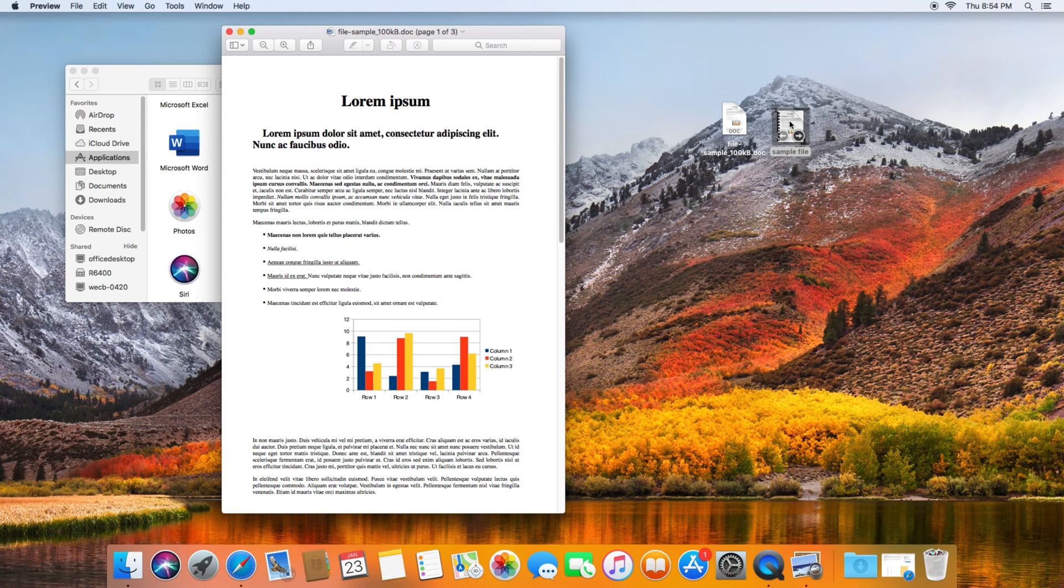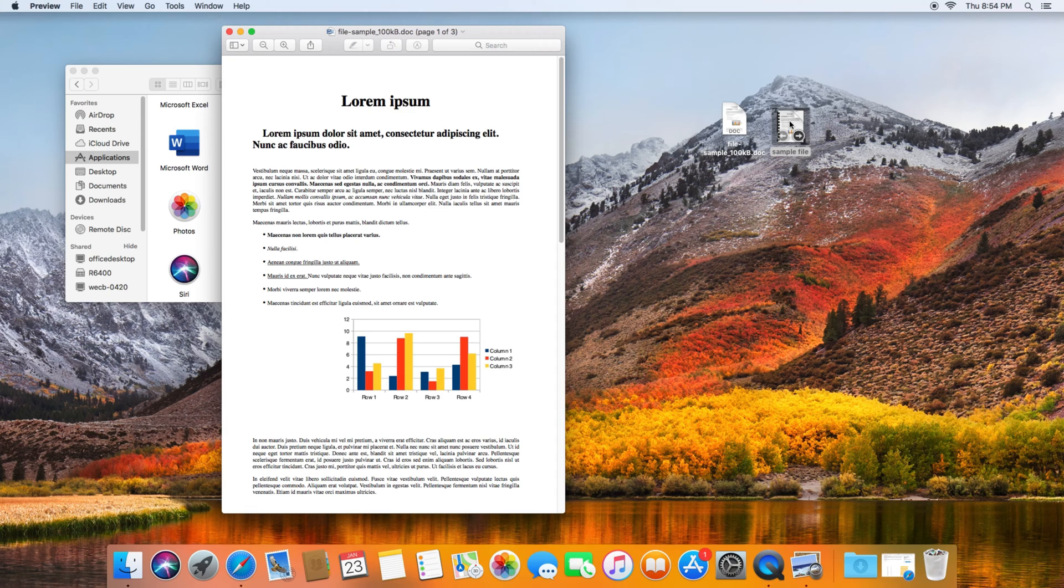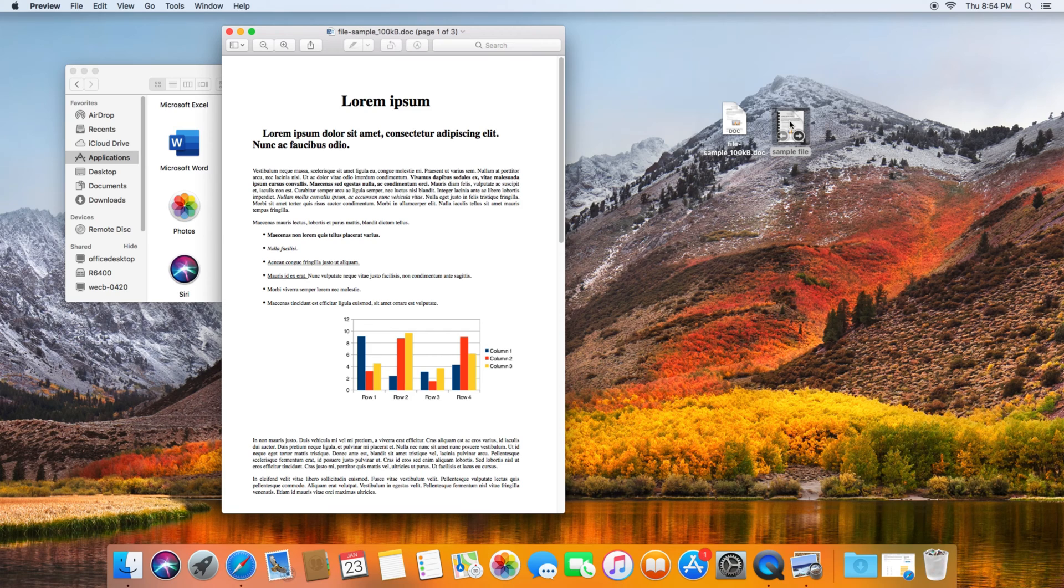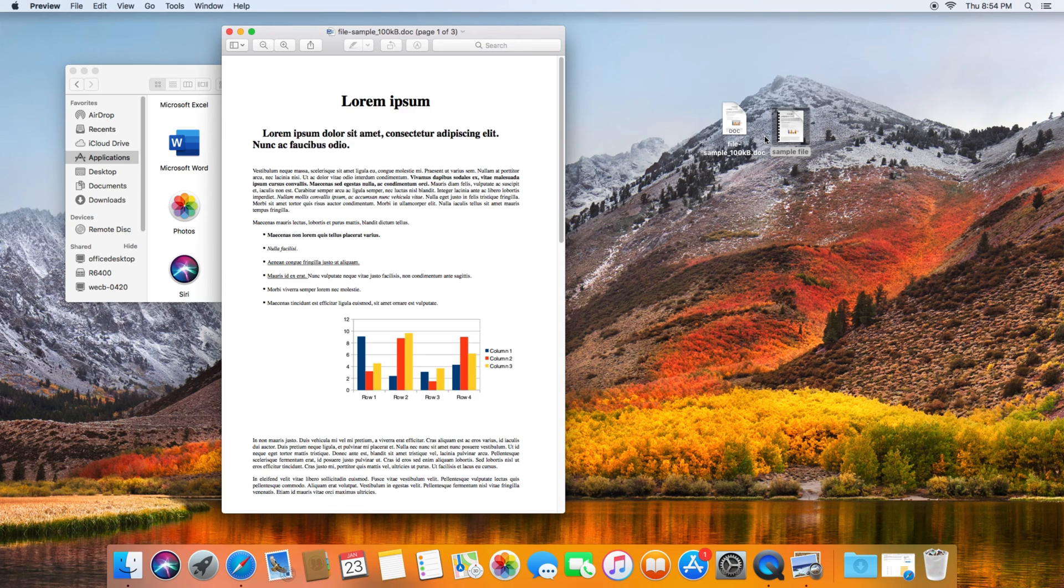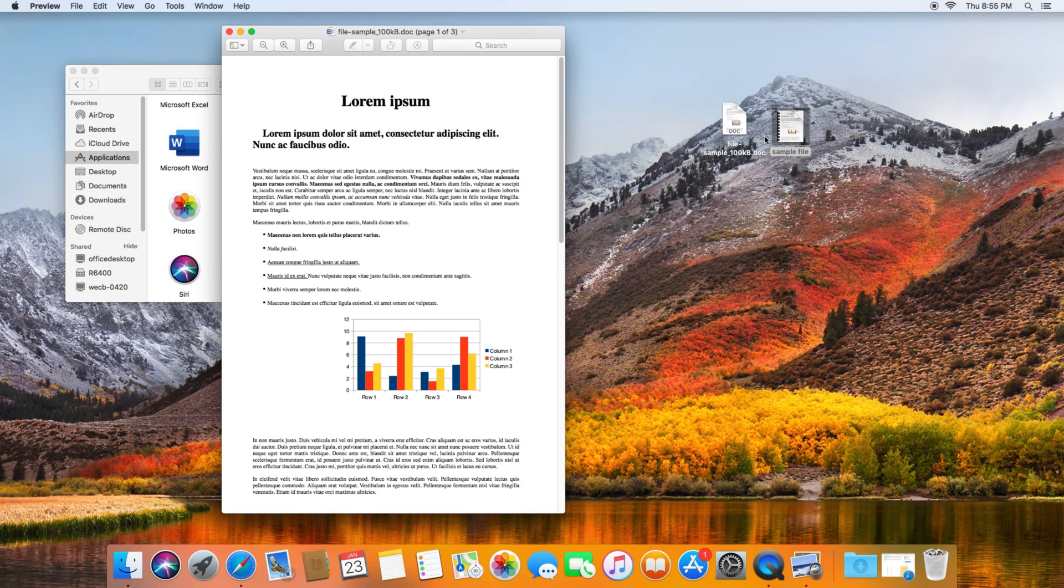But if you need to just send an email where they only accept PDF attachments, then this is how you convert a document to PDF. Well, thank you for watching. If you have any questions, leave your comment below and please subscribe to my channel.